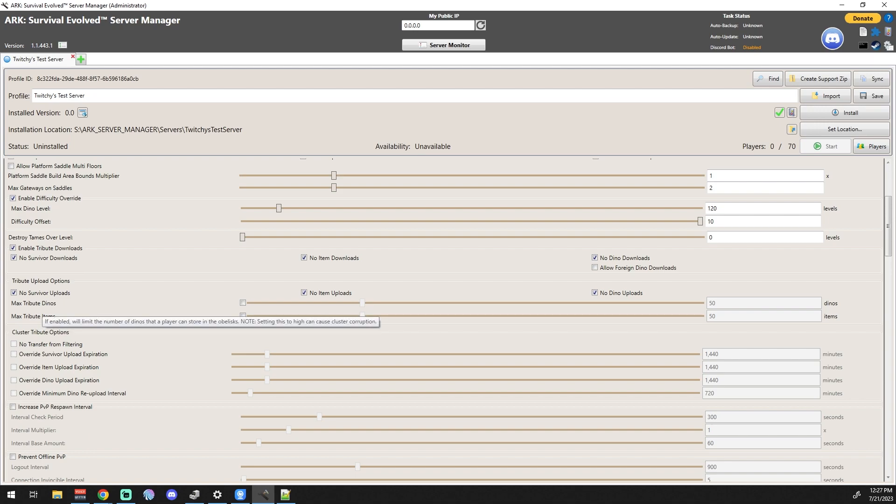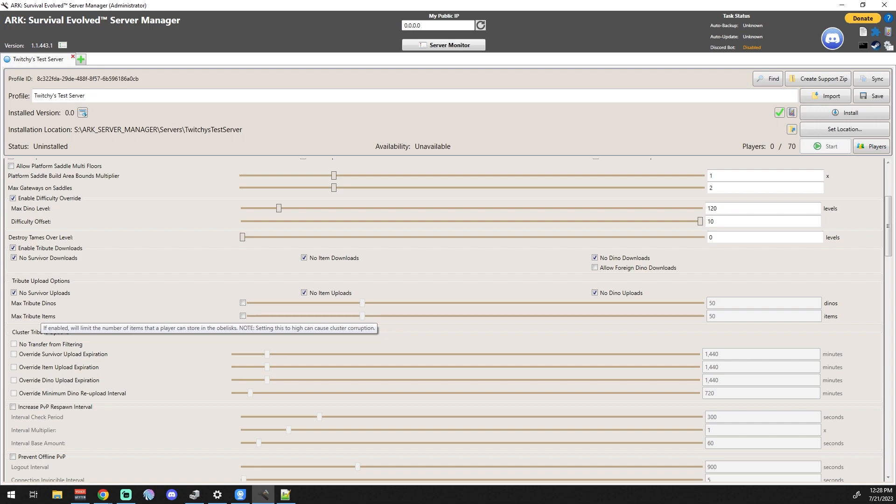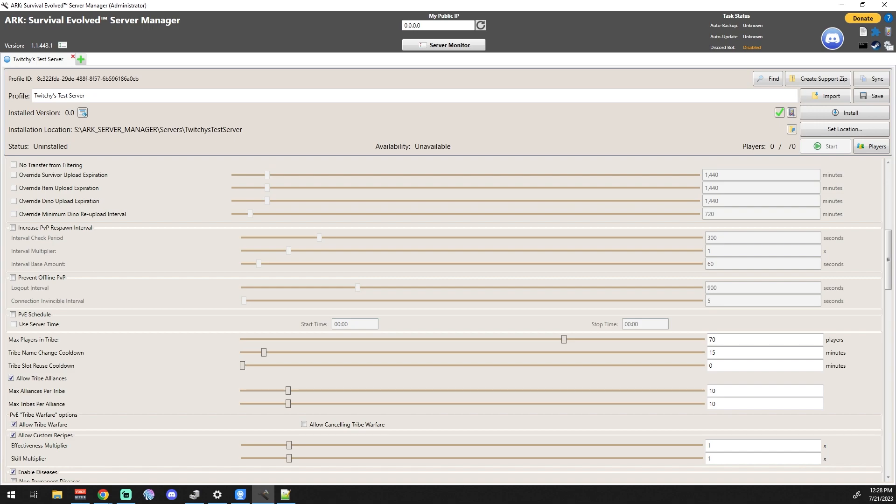Max Tame Dinos is basically obelisk stuff with both of these things. How many dinos do you want them to be able to store in that obelisk, and how many tribute items do you want them to be able to store in that obelisk? So it looks like the default looks like it's set 50-50. Cluster Tribute Options - now these of course are separate from outside of your cluster. I mean, these are inside of your cluster. The settings before this were separate for outside of your cluster. Honestly, I don't see any reason to not allow transfers and stuff like that from within your cluster, because you're setting up that cluster for people to be able to move back and forth inside of that environment.